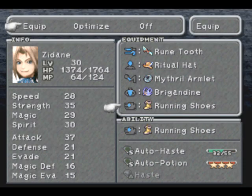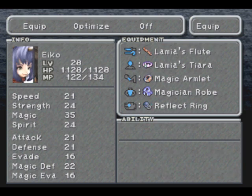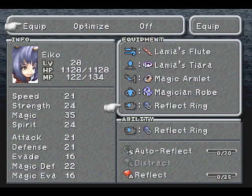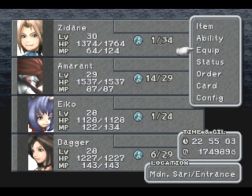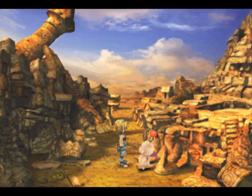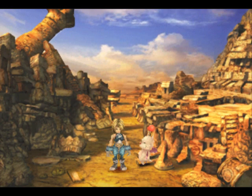Just make sure you got Insomniac and Loudmouth equipped for everyone there. Whatever other abilities you want. It doesn't particularly matter. Like I said, I want Zidane working on the running shoes. Iko working on the reflect ring. But she's not going to finish it off. So nothing too special there. At least get it going there.